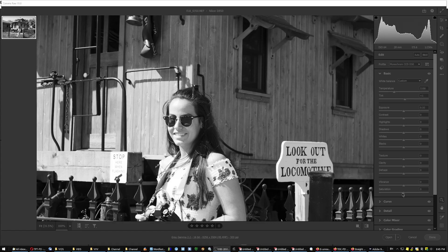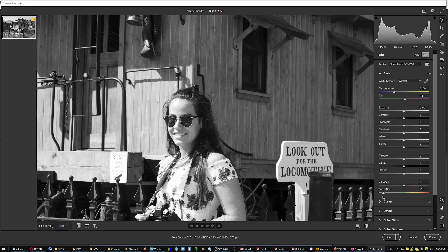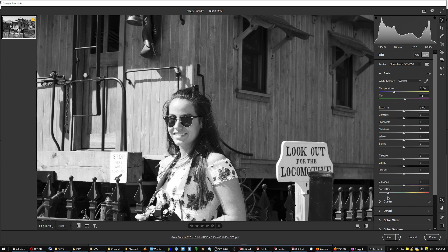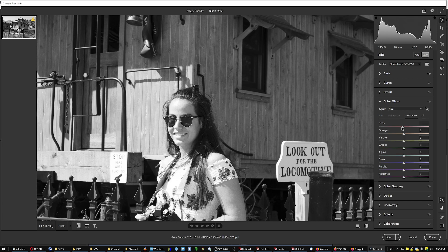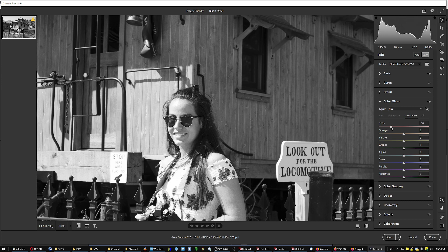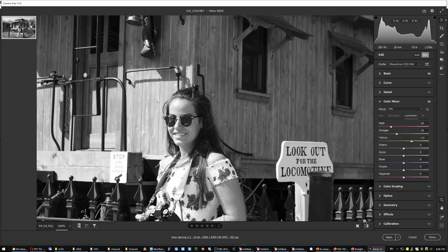You see? And here in the color mixer. Let's do this, and do this, and do this.